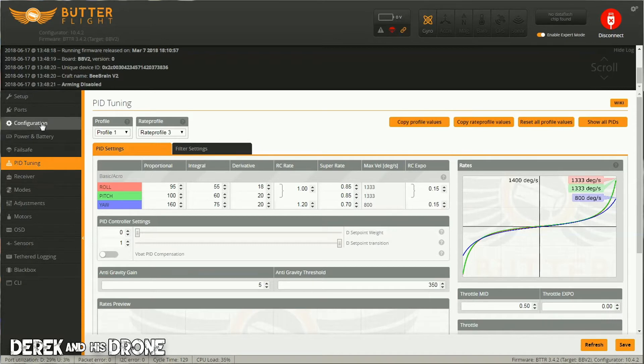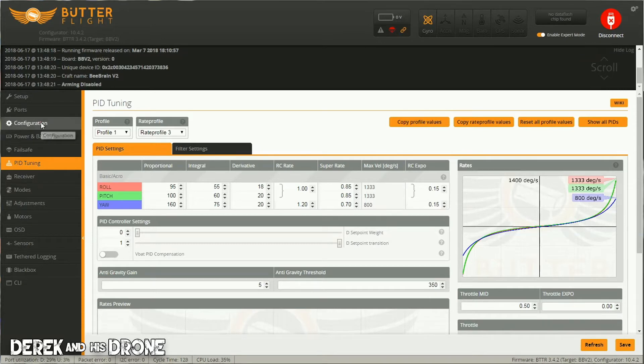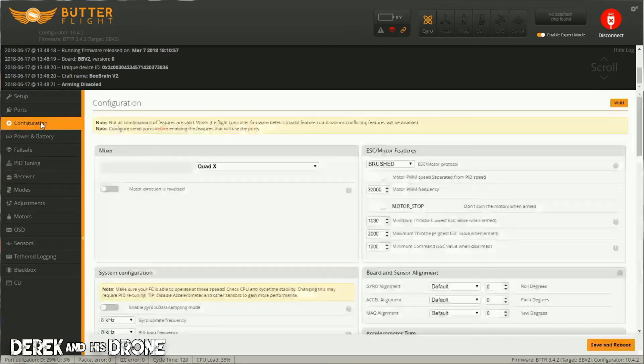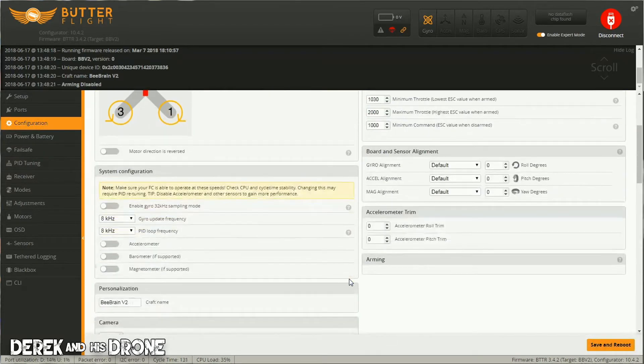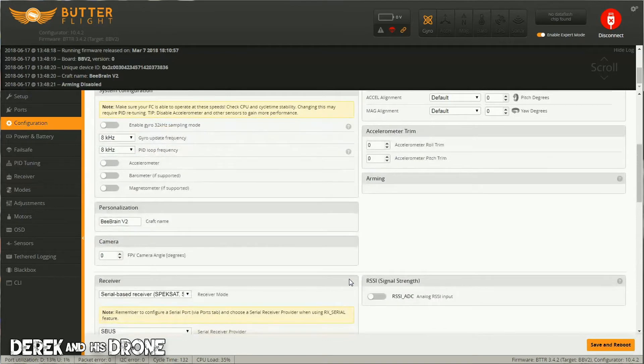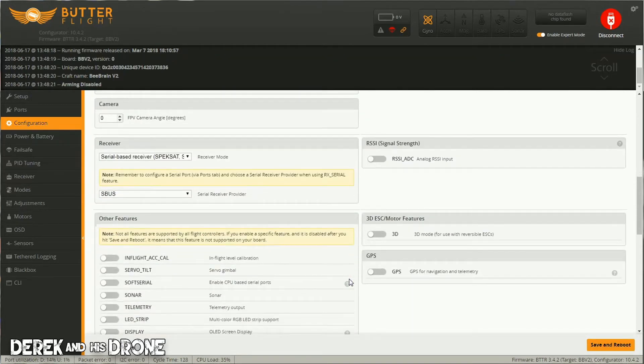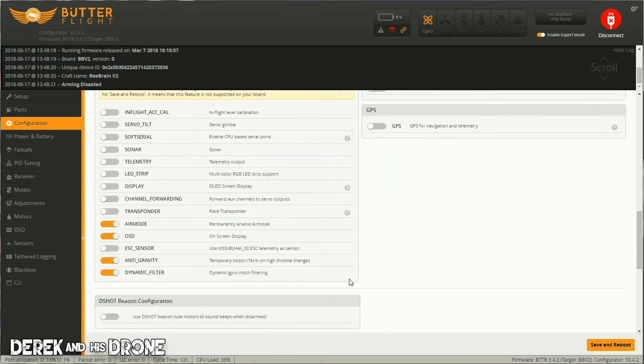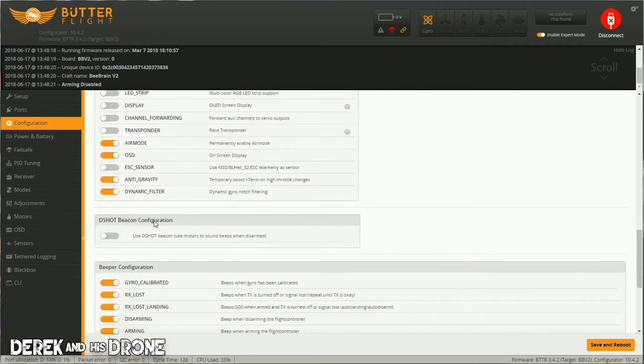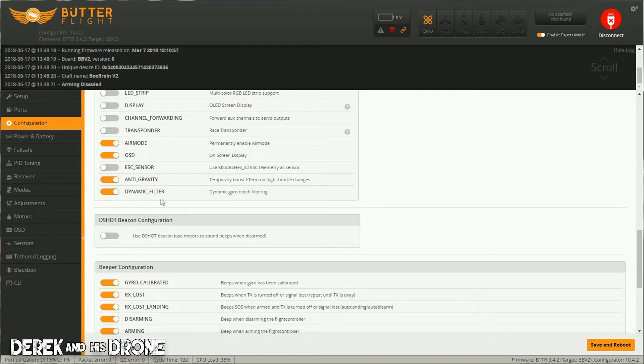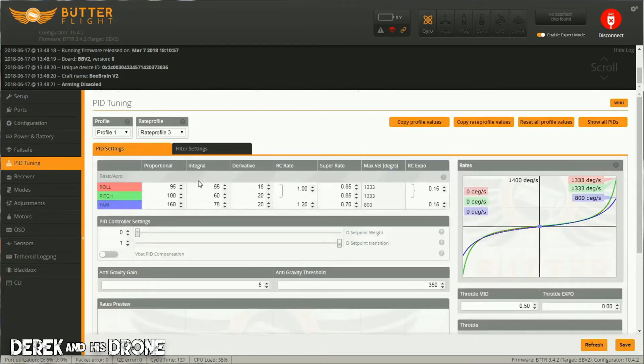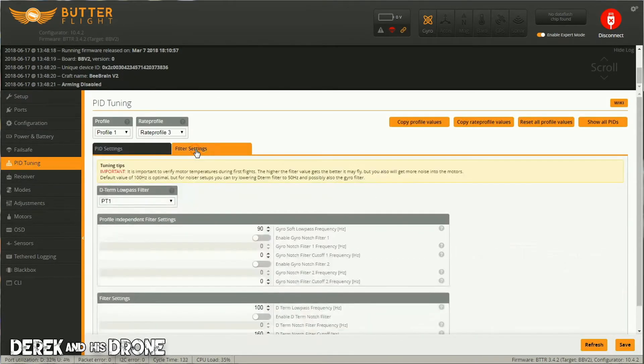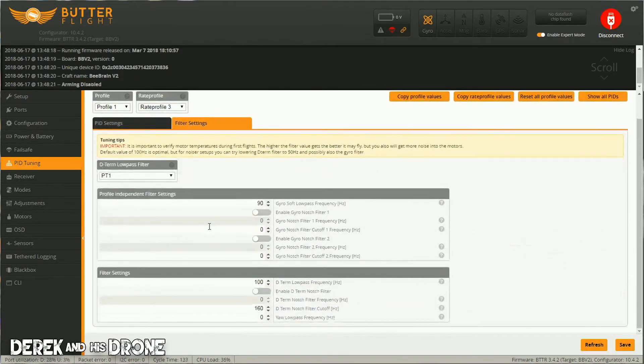If we jump over to our configuration tab, there's a new filtering system that's included in ButterflyFlight and also BetaFlight, which is the dynamic filter. What you're going to want to do is simply enable the dynamic filter, go back to your PID tuning tab, click on filter settings.